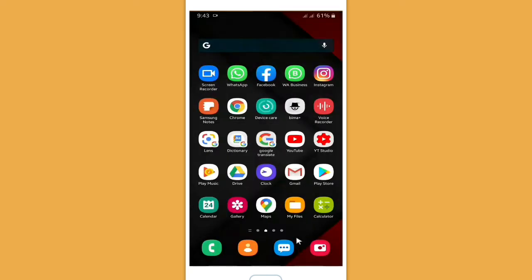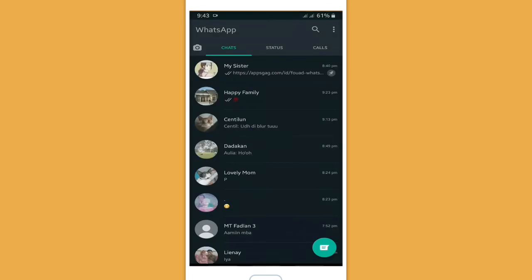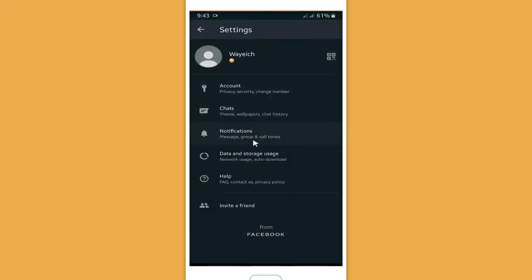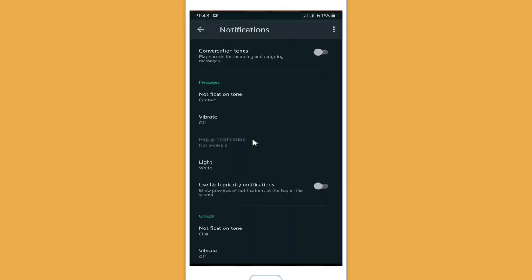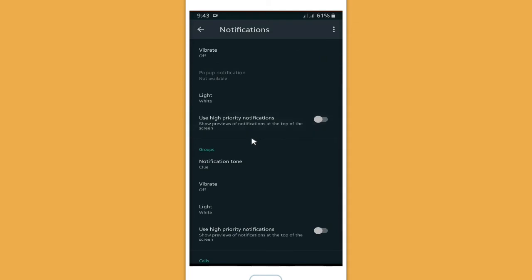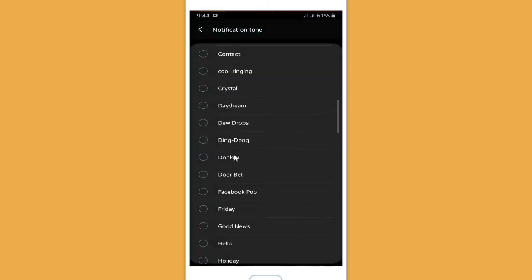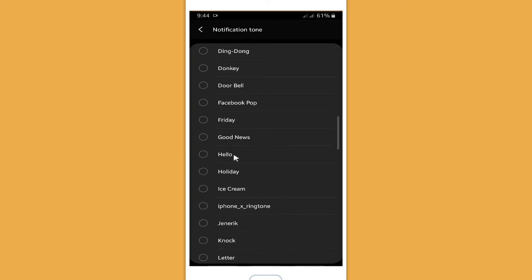Now let's check it on WhatsApp. Open the settings, then go to notifications. As you can see, there are notification ringtones and call ringtones listed here.